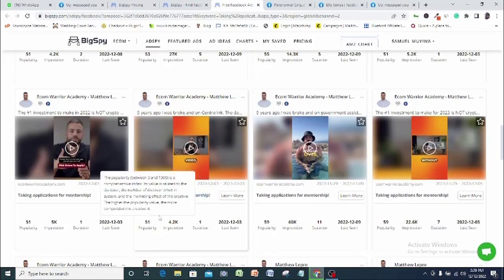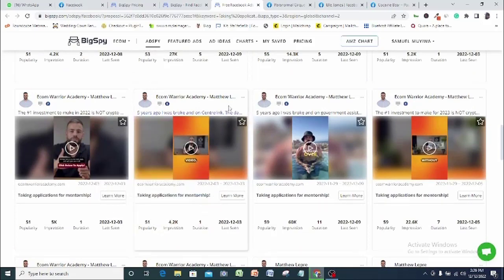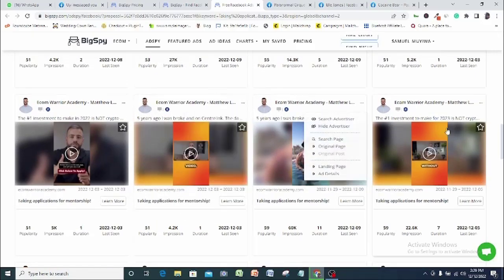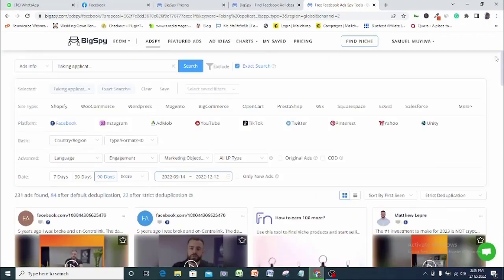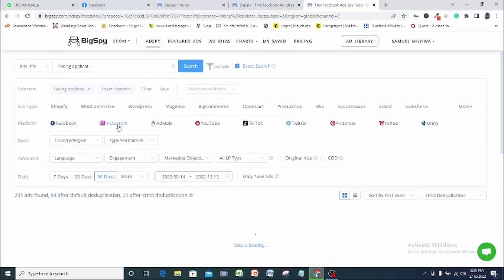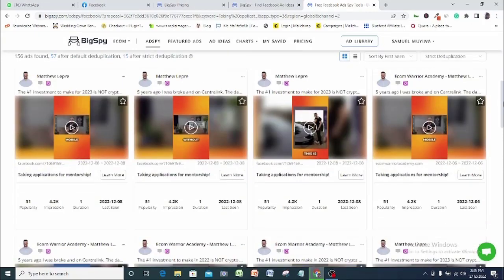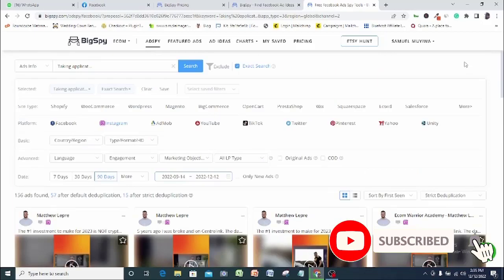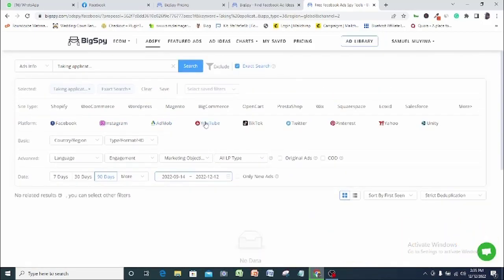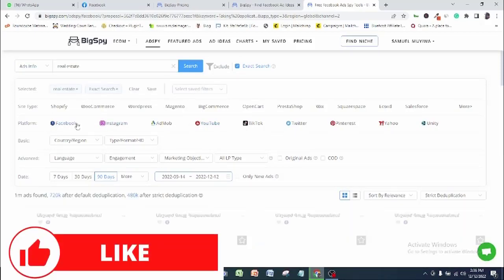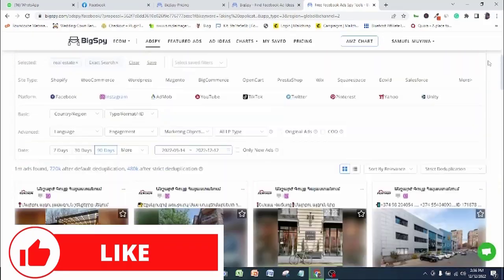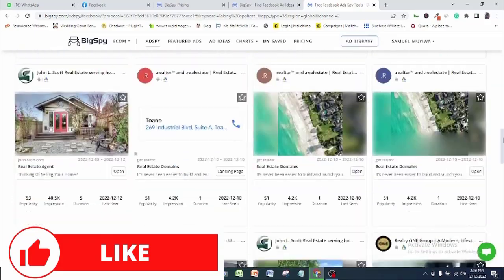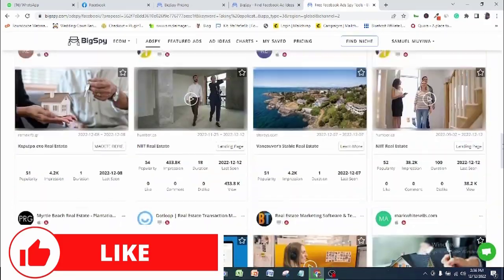Now, every result you got from a particular social media ad can be replicated on every other ad platform available on this ad spying tool. All you have to do after setting up your filters correctly is to go to another ad platform at the top and select it, and ad results from this ad platform will be displayed for you to see. It's that simple. Just look at the result for ad on, let's say, real estate, and then you can see how results for this ad are performing on all the 9 ad platforms available on BigSpy depending on the one you're using to run your ad.